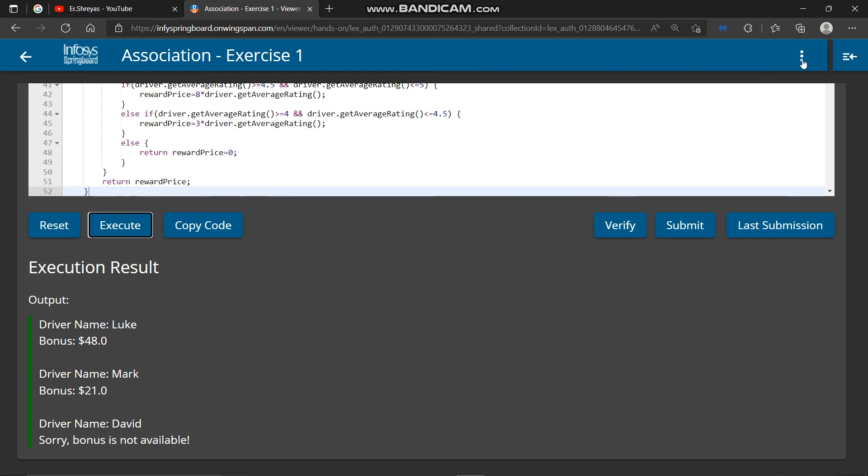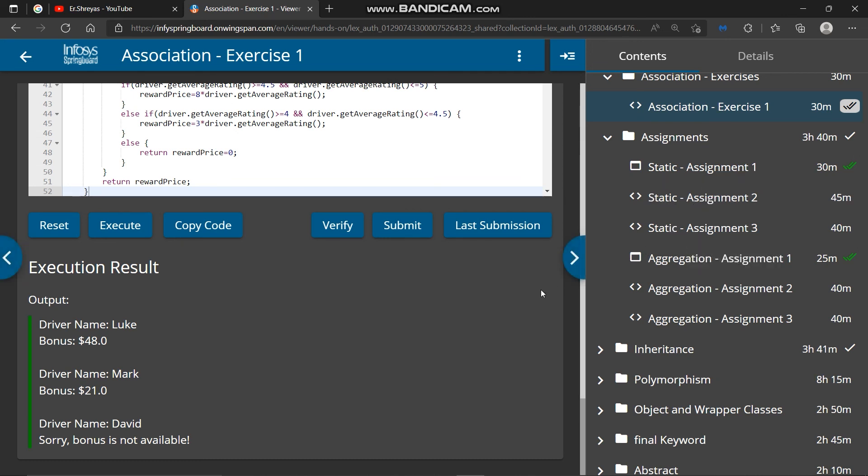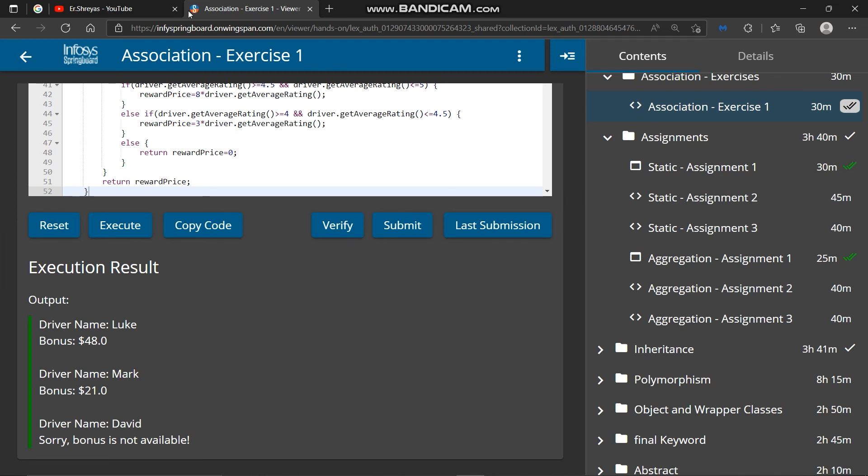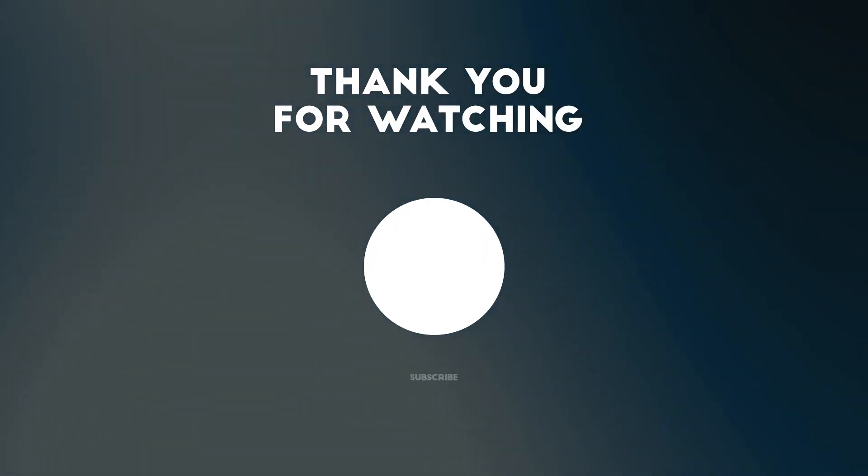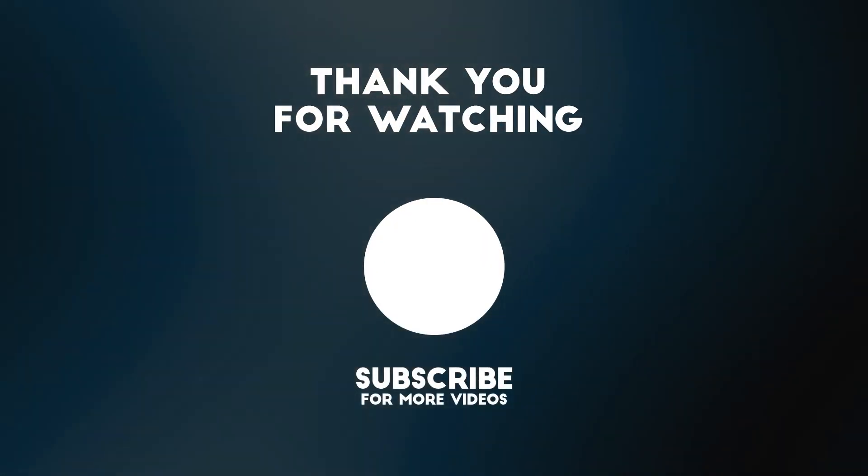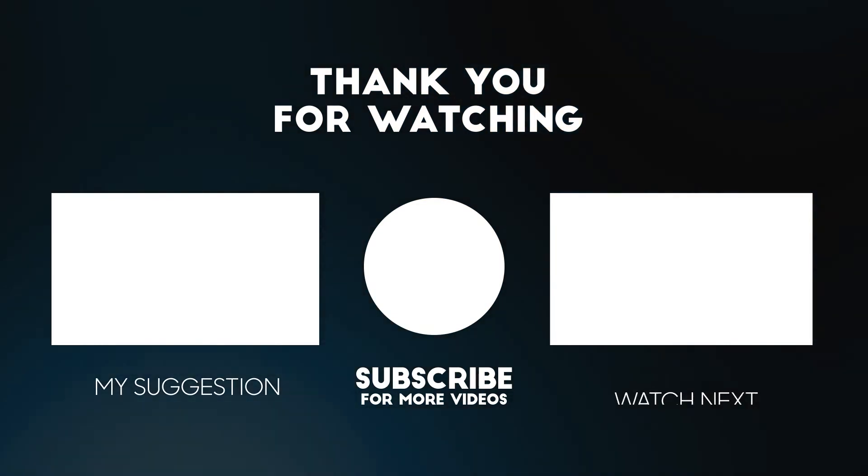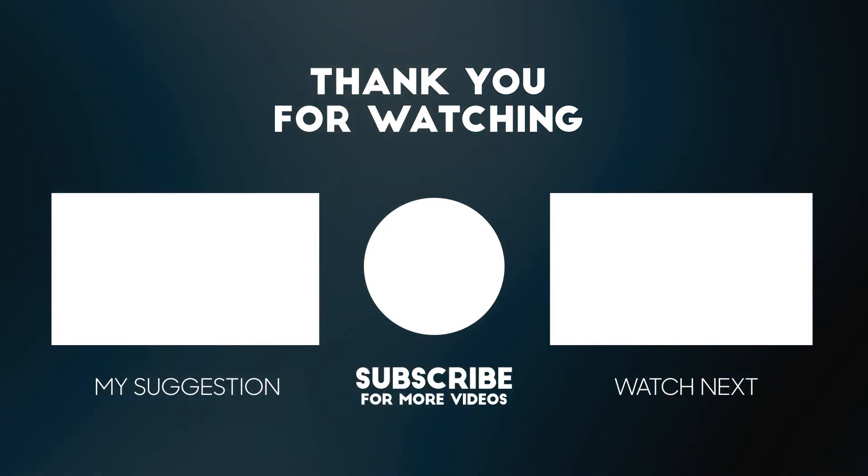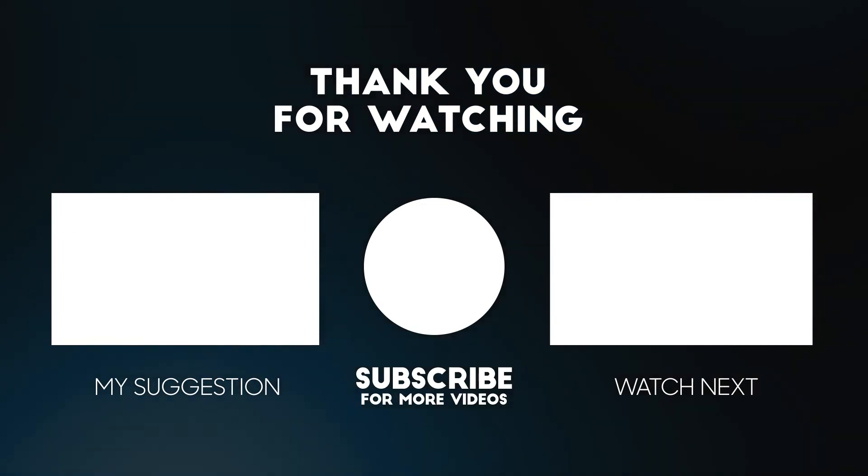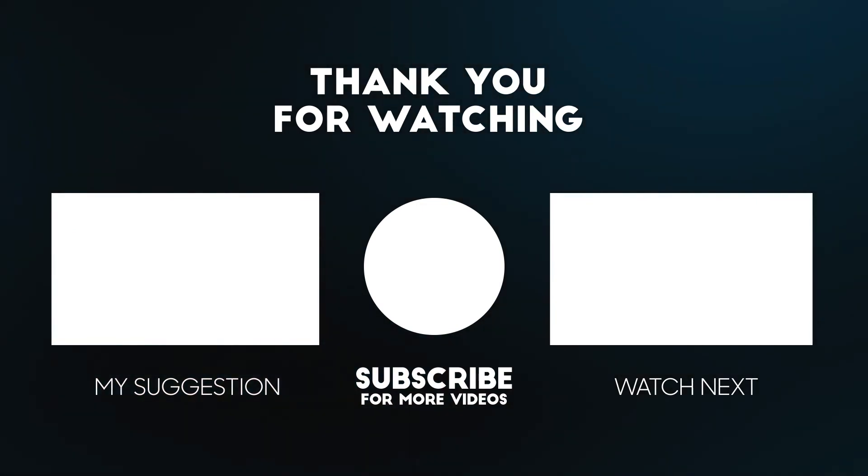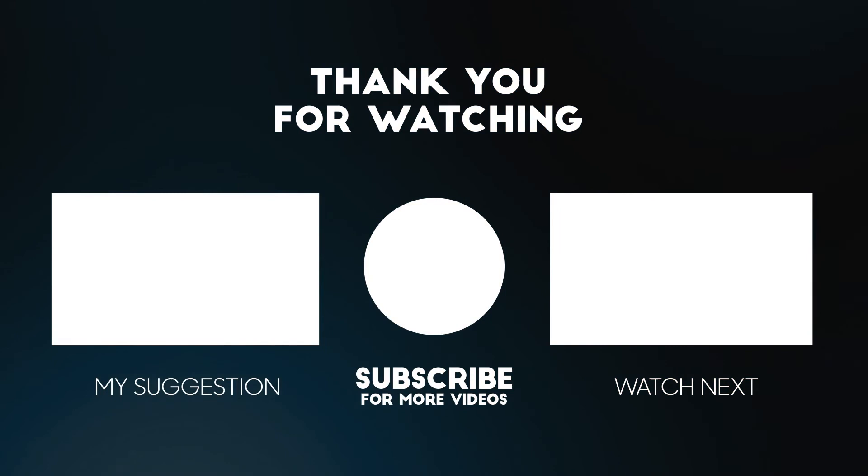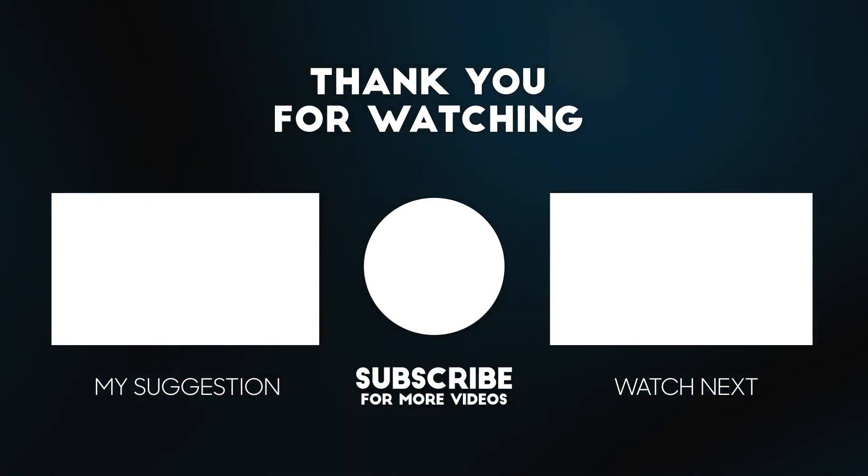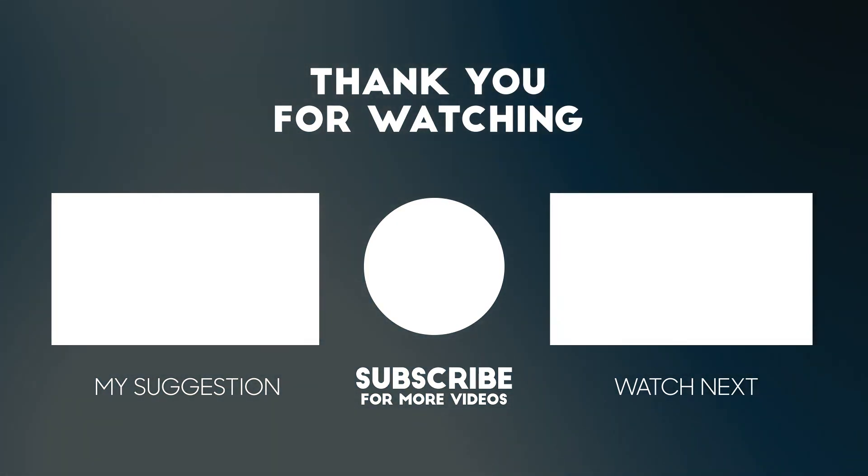In the next video we will solve static assignments. So if you have any query or getting error while running this code then you can comment in comment section, I will try to solve your problems. So thanks for watching till now, like this video and subscribe this channel to get notified for next video. You can suggest me on which topic you need videos in comment section if you have any questions.